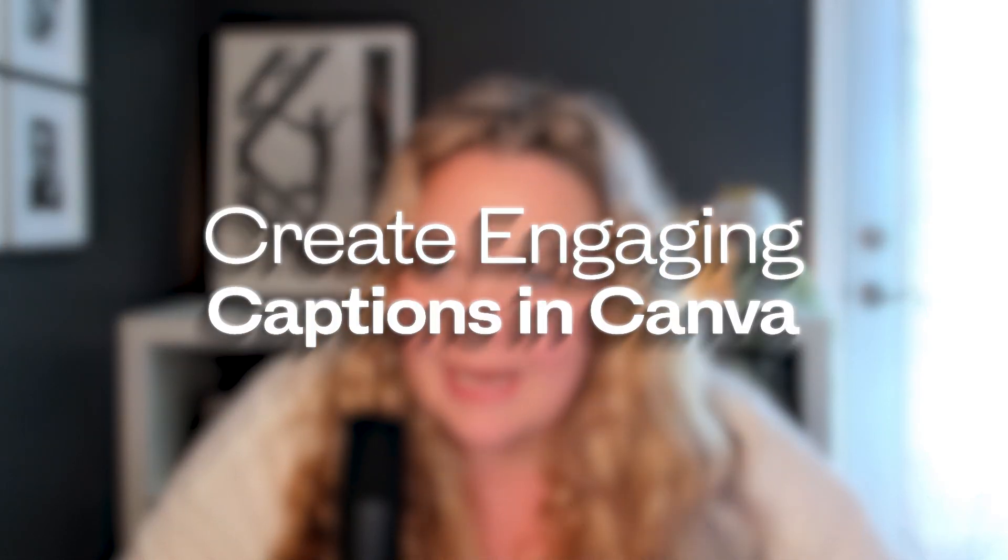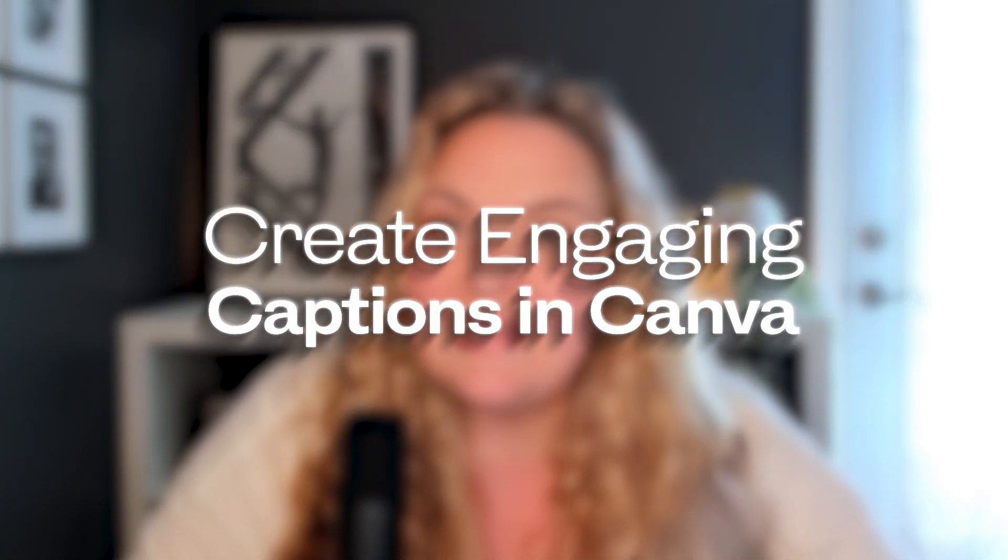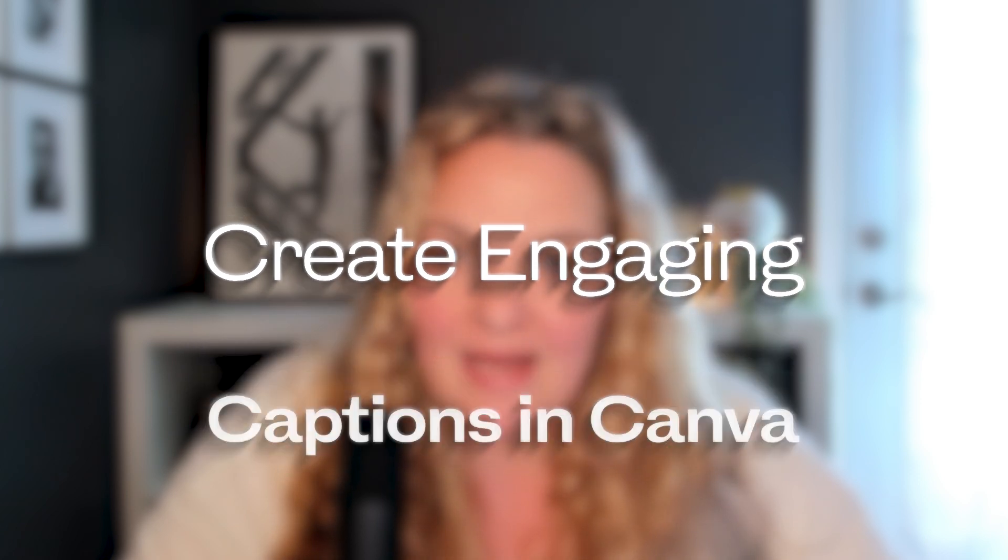So you have all of your posts created and done inside of Canva for the month. It's time to write the captions and you have no idea what to say. Today I'm going to show you how you can easily and effortlessly create all of your captions right inside of Canva without ever having to leave the platform. Are you ready? Let's dive in.